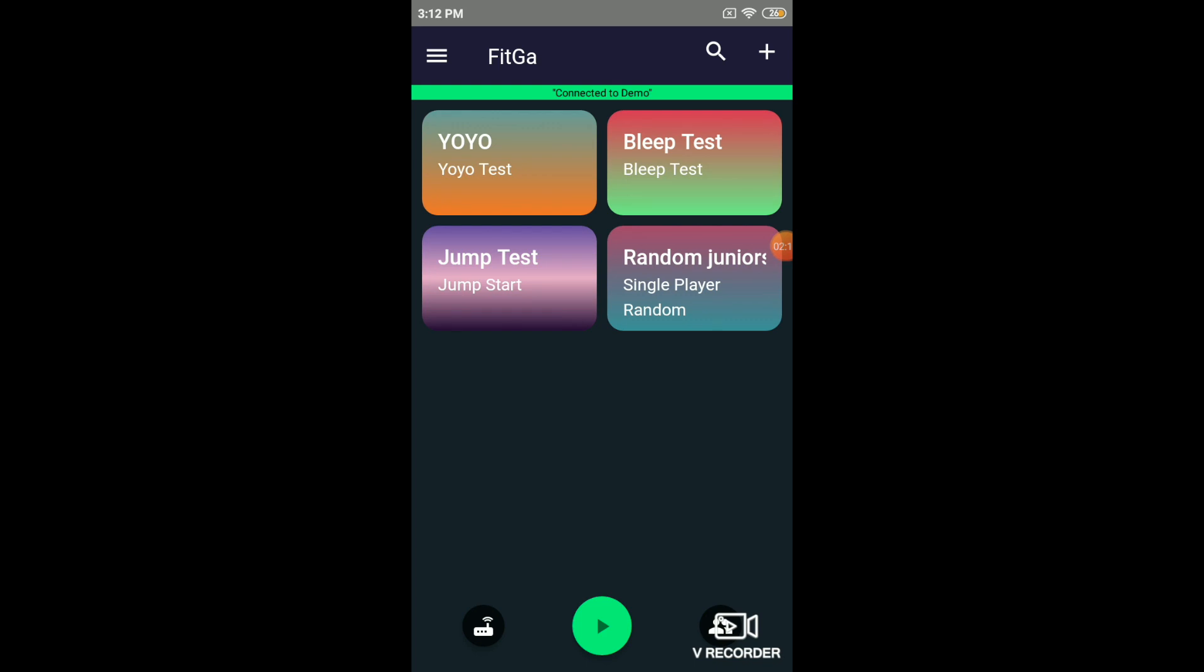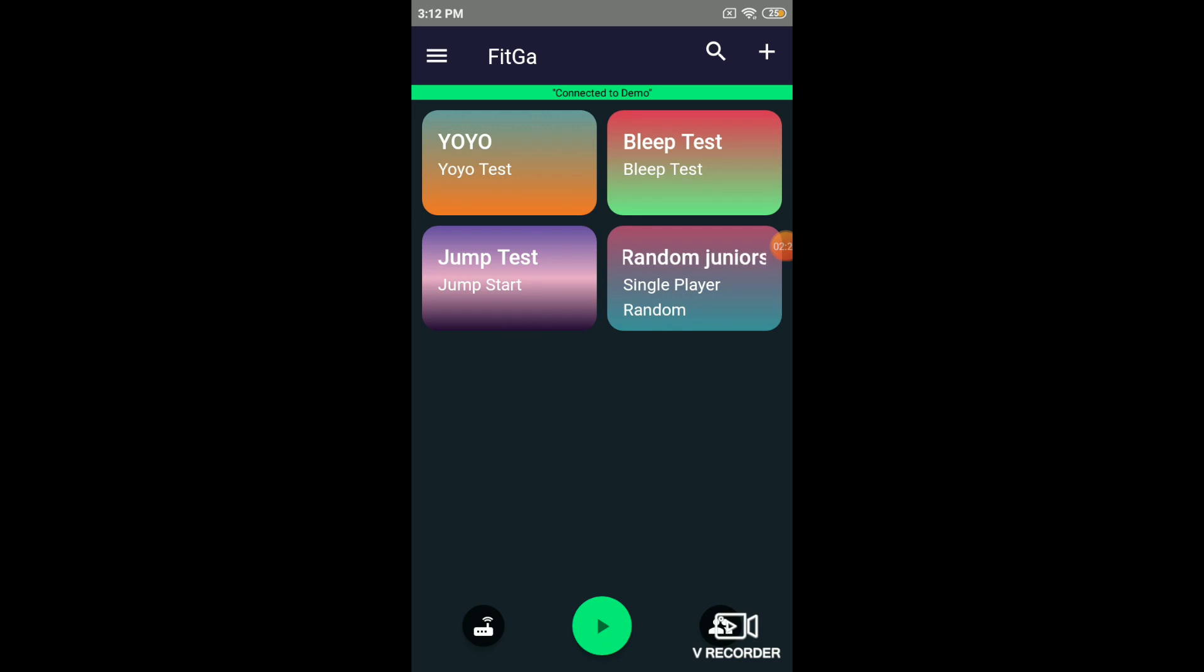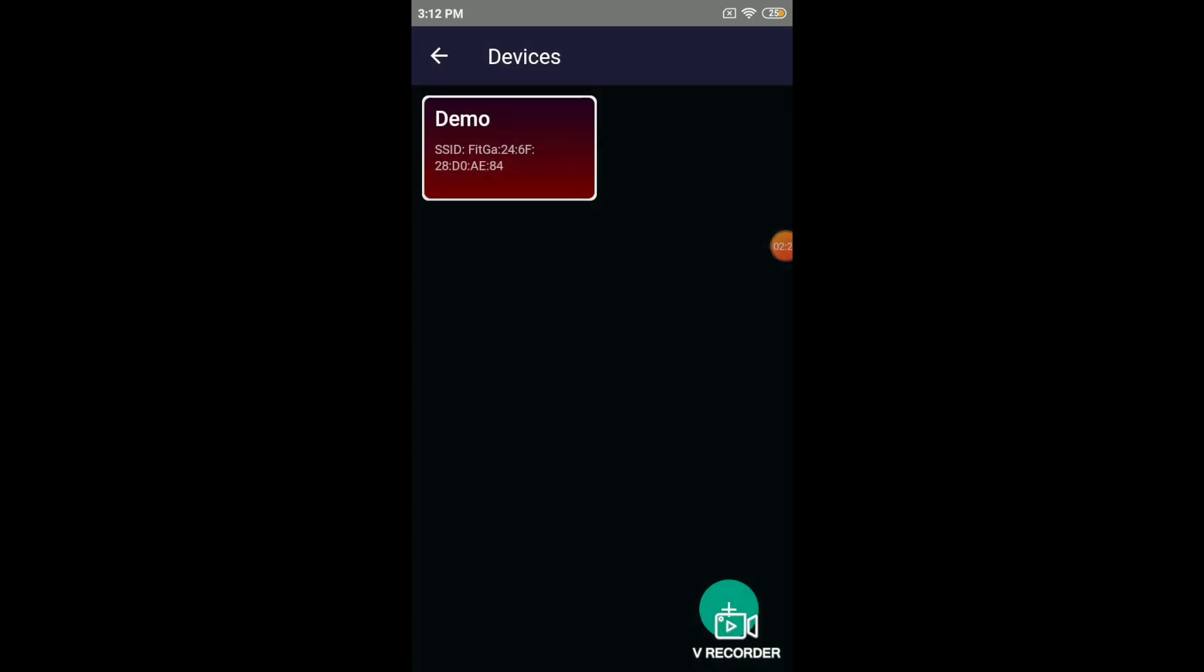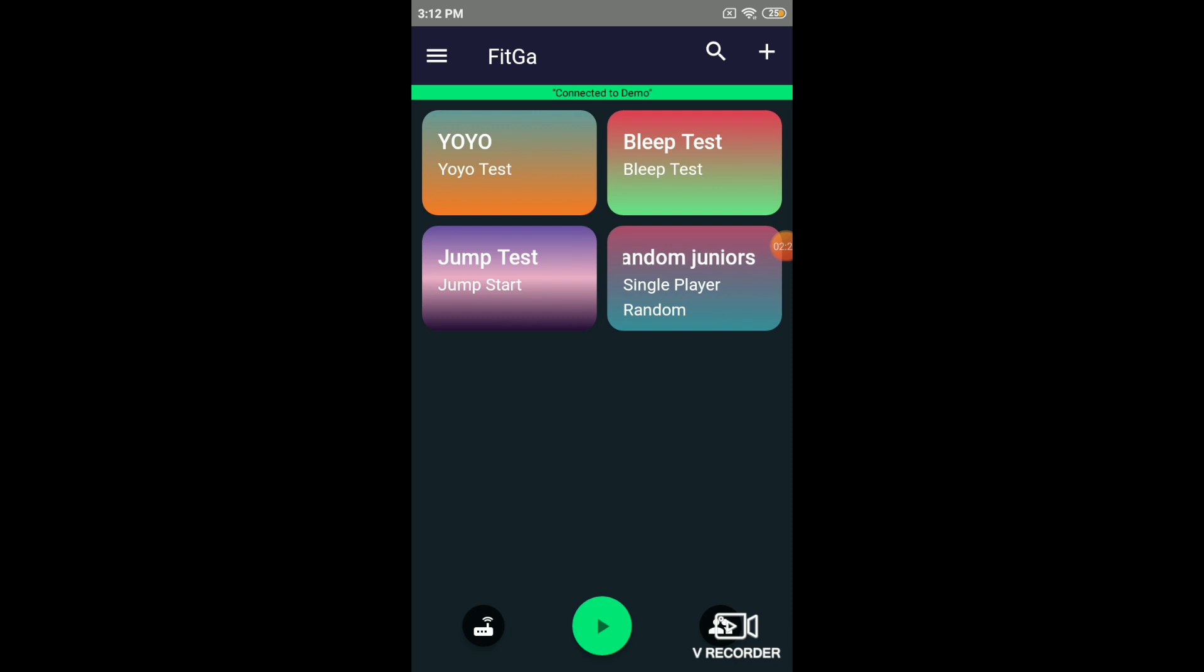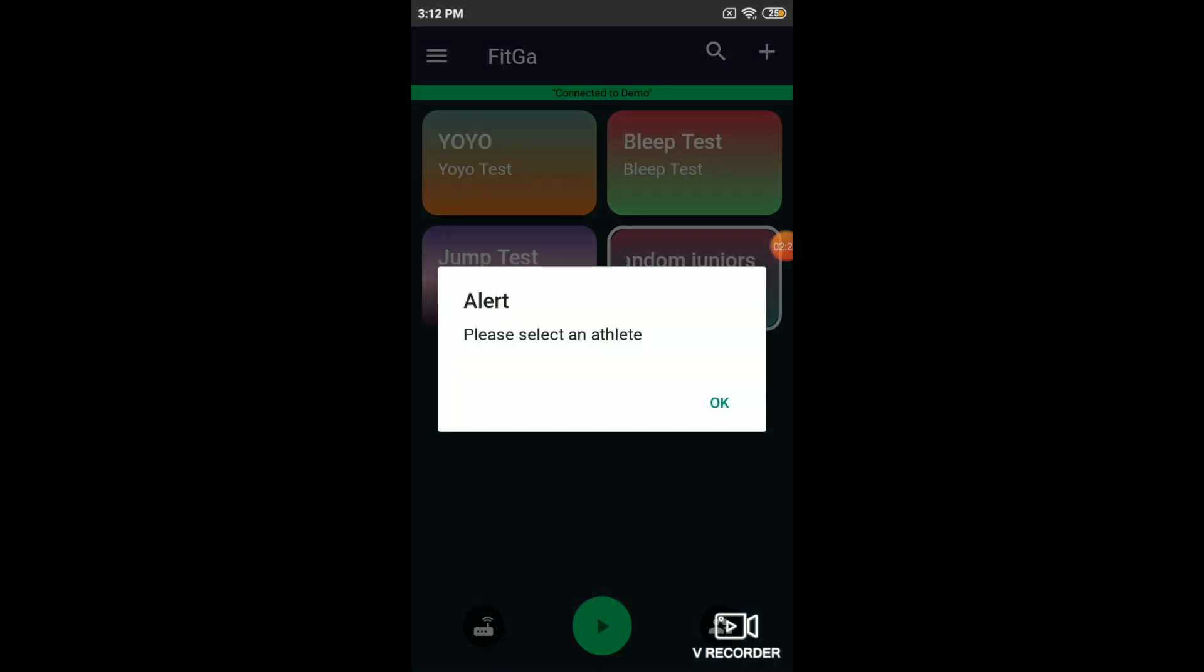So you've now configured a routine called random juniors. And this is only the first time. The next time you come to use these routines, you just have to come here, click on connect device, click on routine that you want to play. Click the play button.